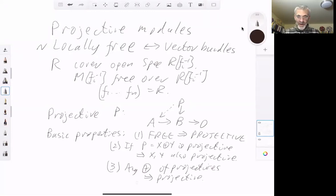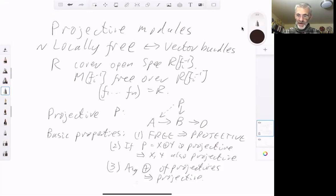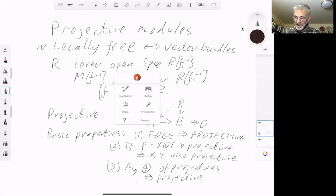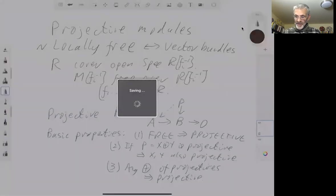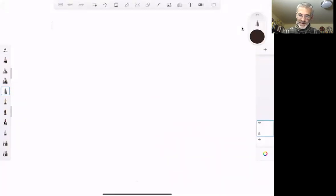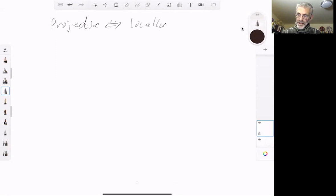So we now have the following problem: are projective modules the same as locally free modules? Or more generally, are projective things the same as locally free things — in other words, vector bundles?